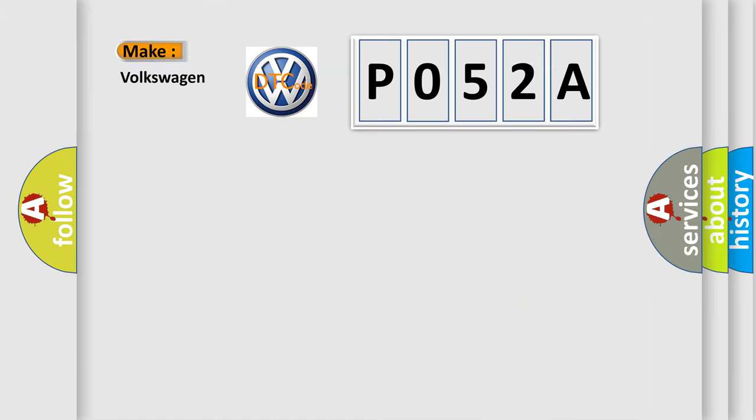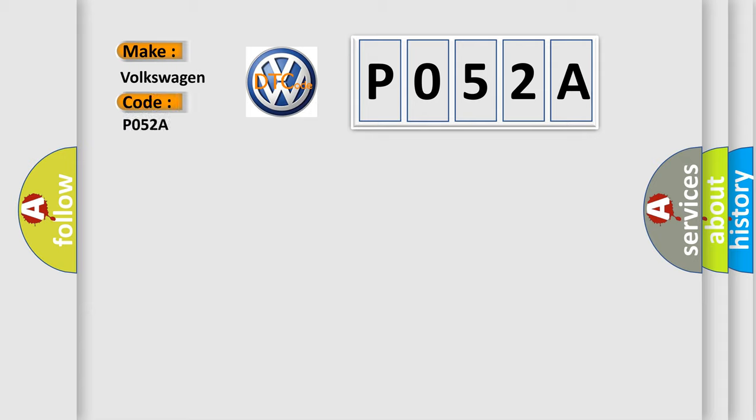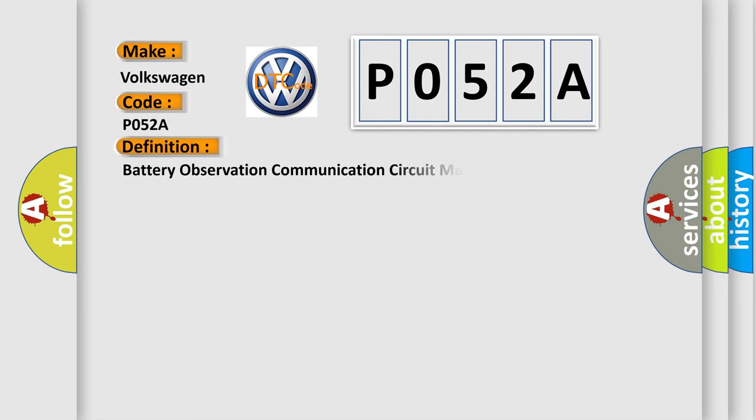So, what does the diagnostic trouble code P052A interpret specifically for Volkswagen car manufacturers? The basic definition is battery observation communication circuit malfunction.